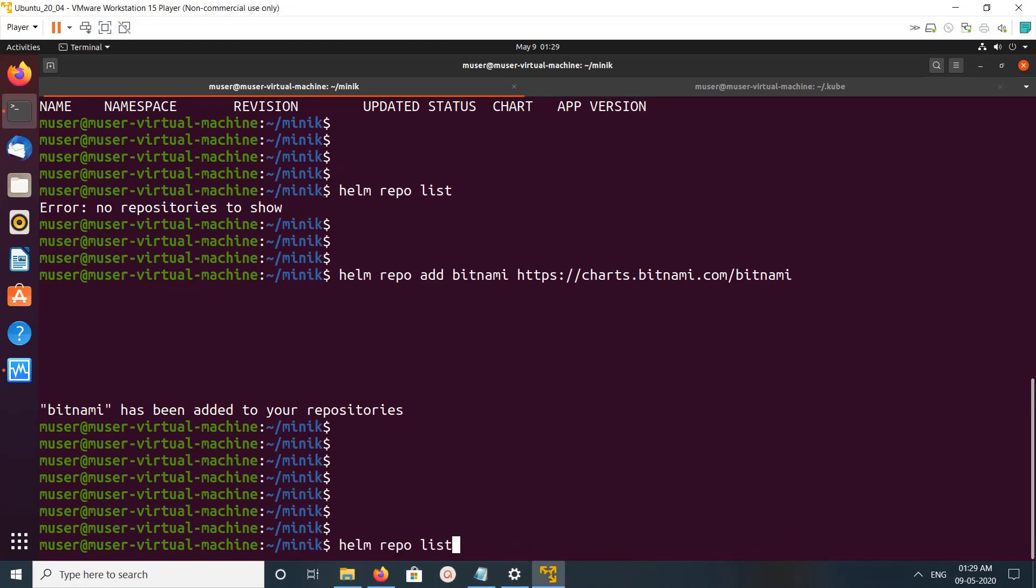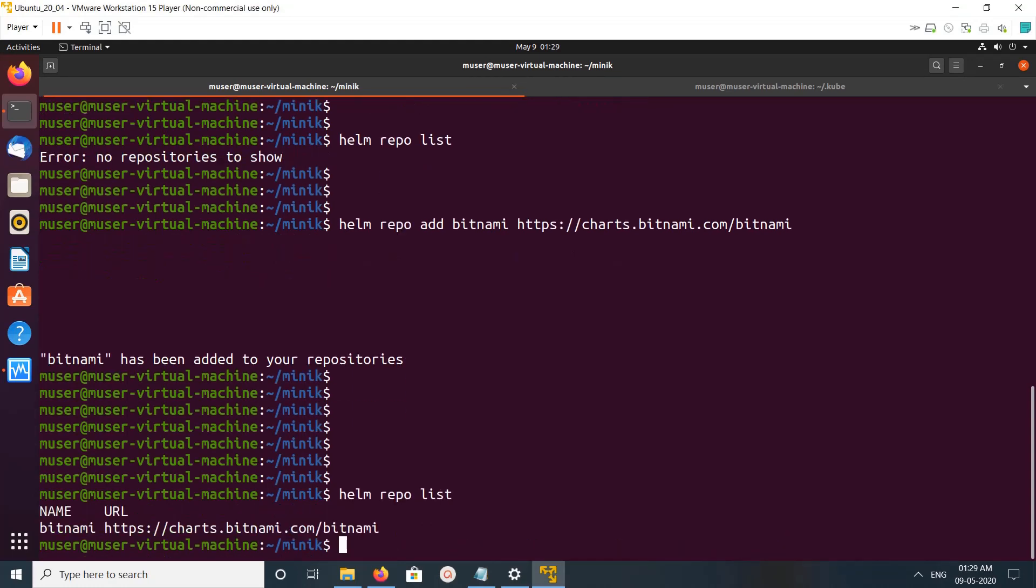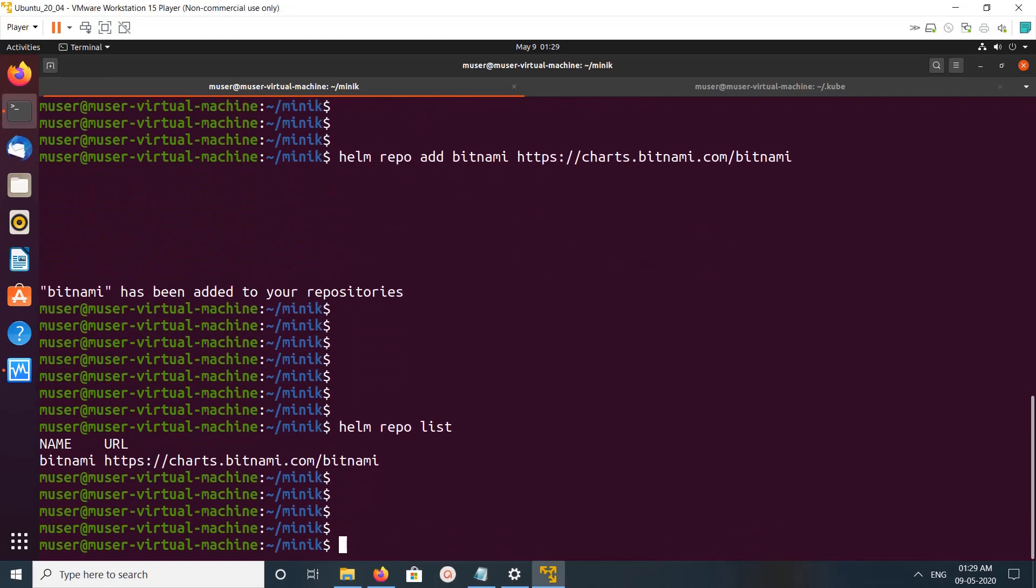Then let me do the helm repo list. Let me search. If you want to search for some helm chart, type like this: helm search repo, for example, redis.